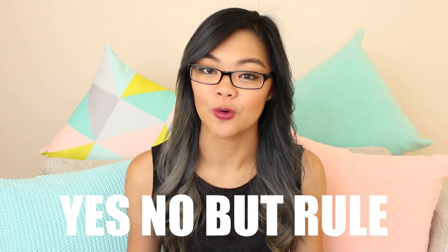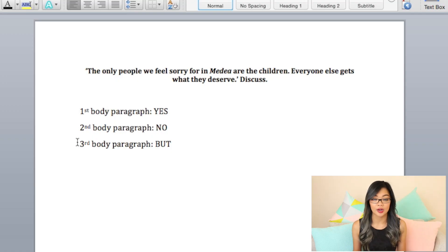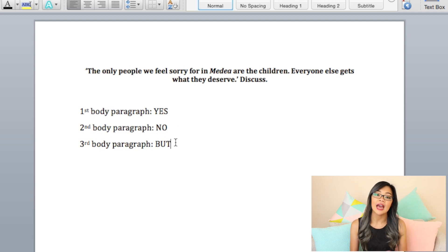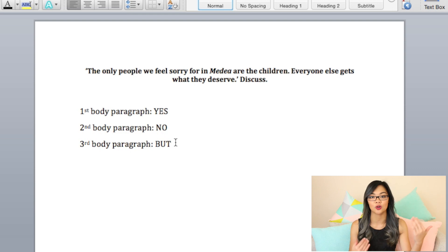A really quick breakdown or formula for any prompt is to follow the Yes/No/But rule. This will always guarantee you a way to help challenge the prompt, especially if you can only see it one way. You break up your essay into three components. The Yes is the first body paragraph, the No is the second body paragraph, and the But is the third body paragraph — typical of an essay with three main body paragraphs plus intro plus conclusion.